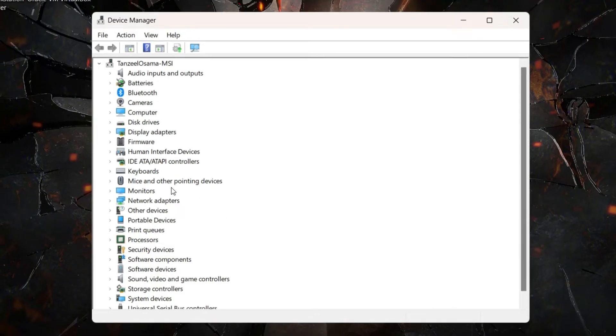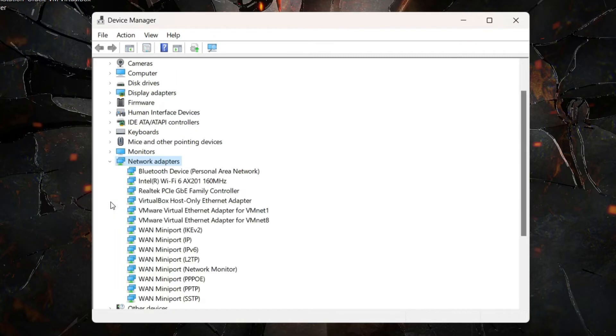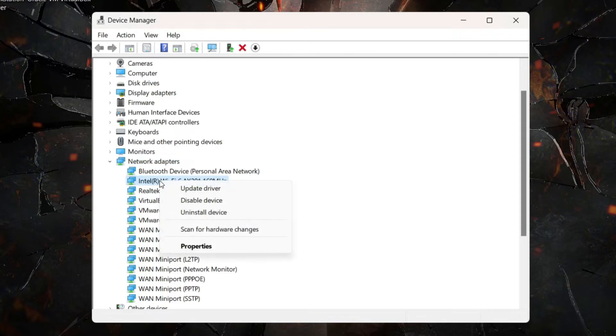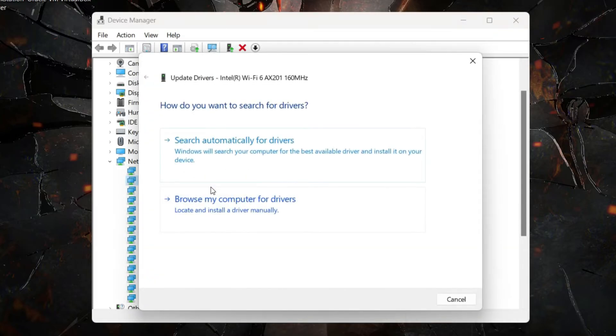From here, look for Network Adapters and click on the small arrow next to it. You can see the WiFi adapter. Right-click on it and click Update Driver.